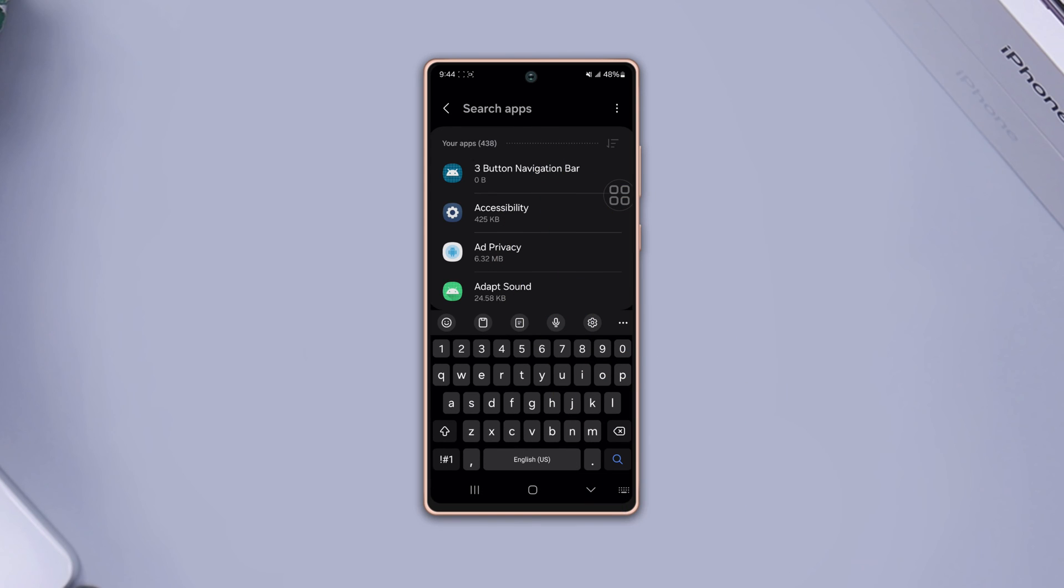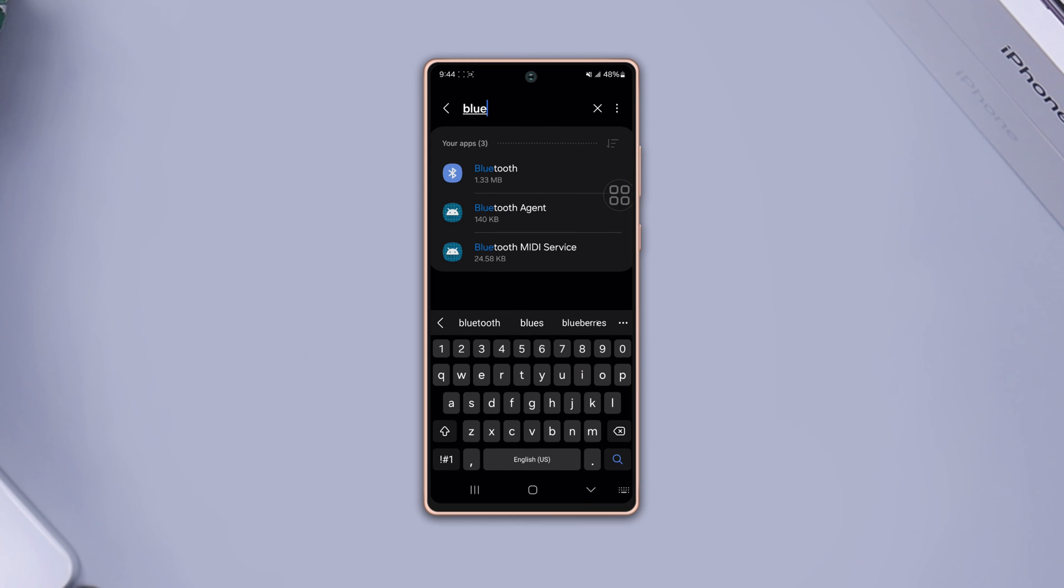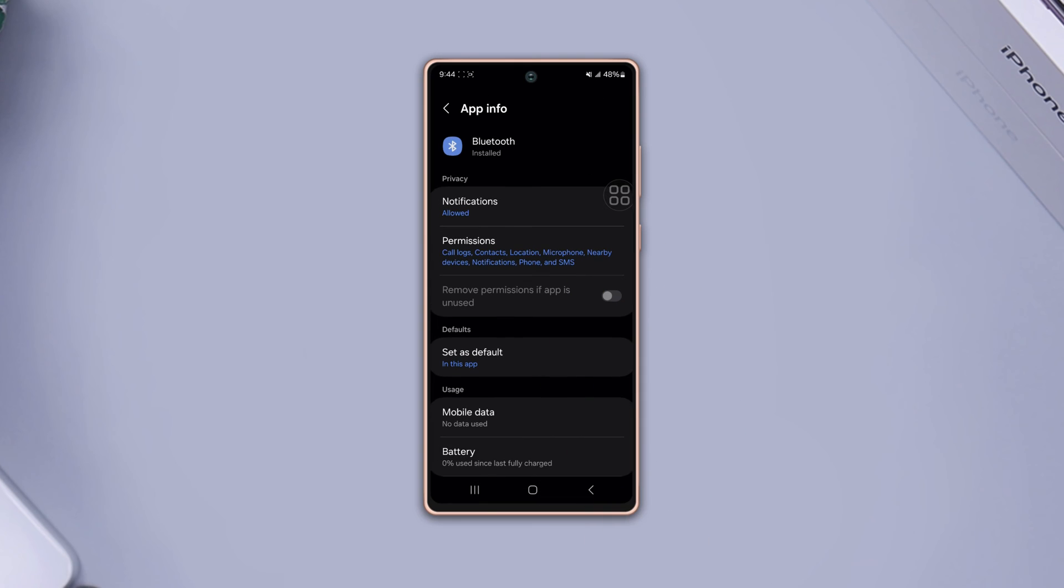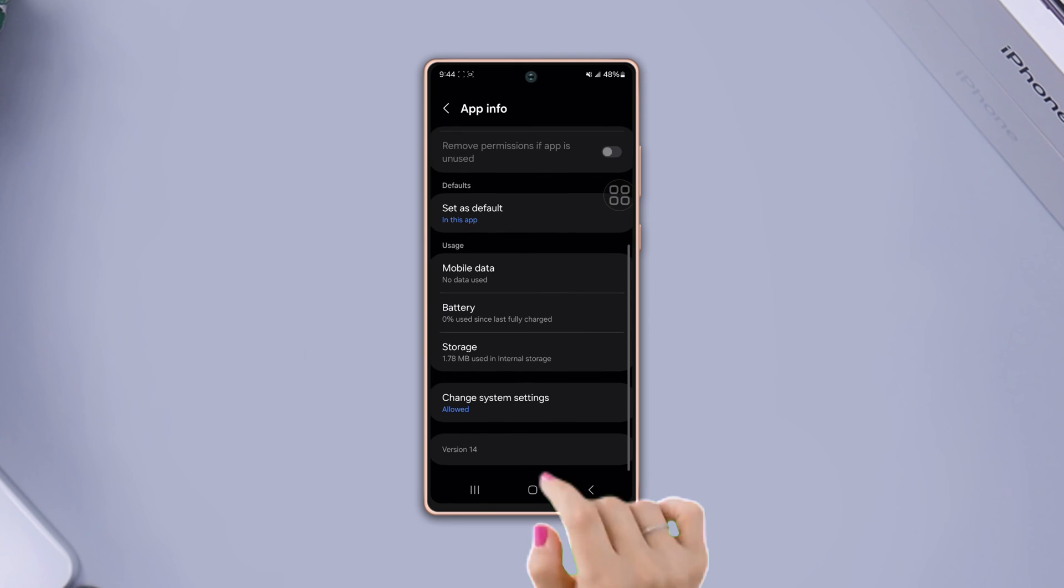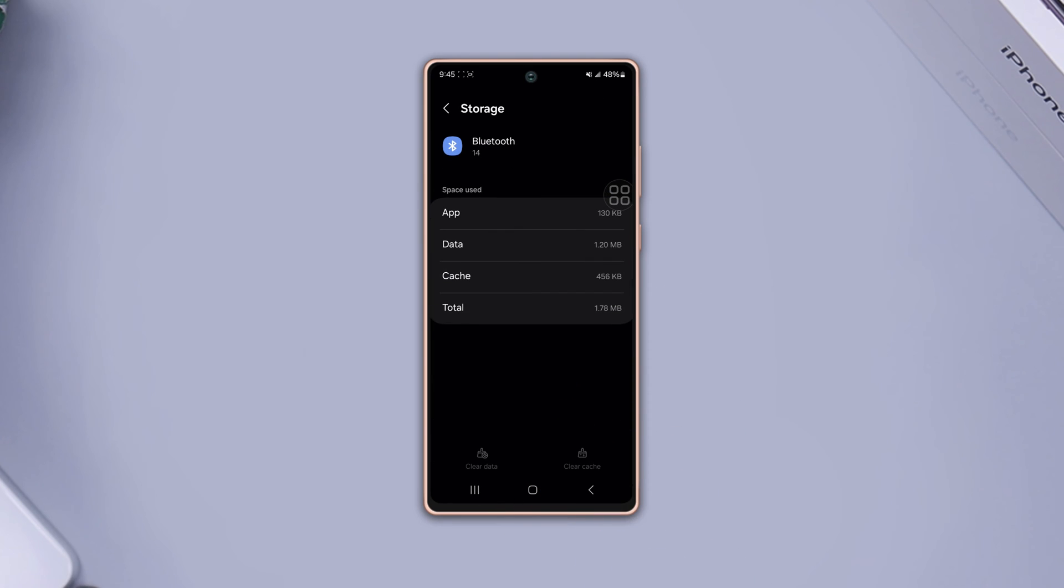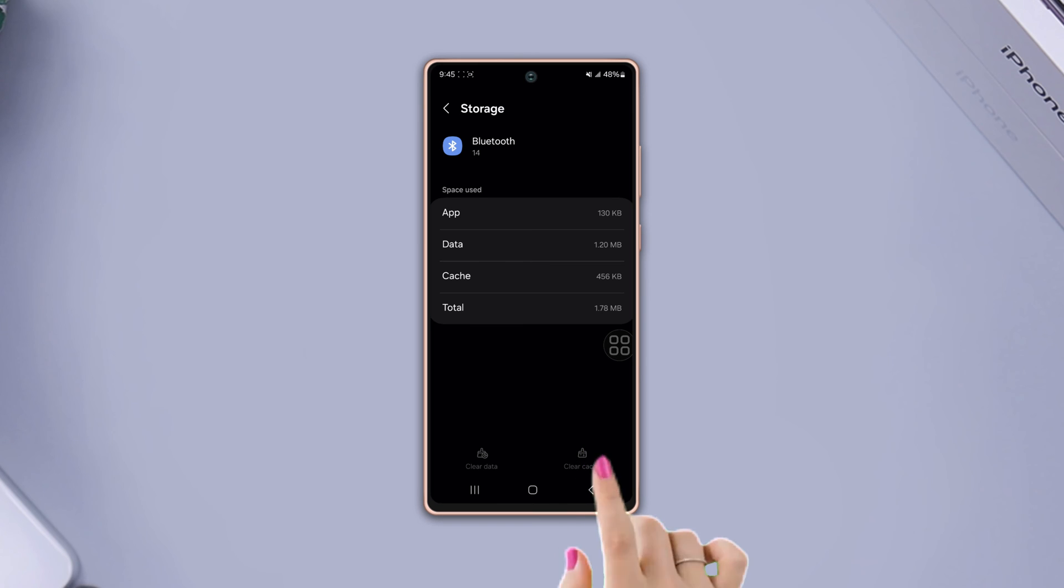Now tap on the search icon from the top right corner, type Bluetooth, tap on it. Scroll down, tap storage. At the bottom you'll see the clear cache icon. If you see this option is available on your phone, then tap on it to clear the cache. After that, check your issue whether it is solved or not.